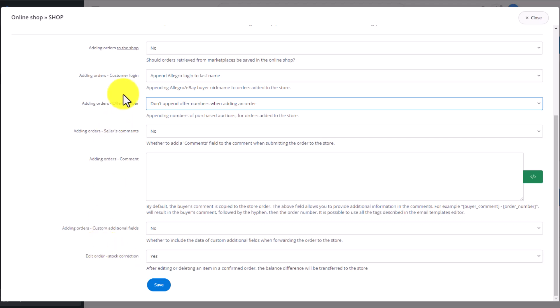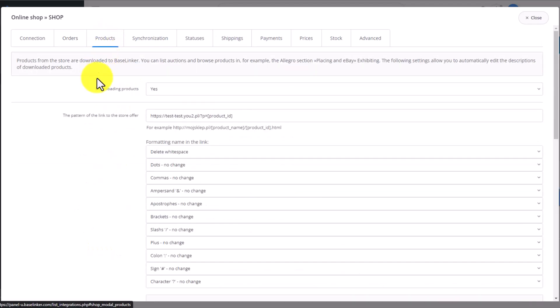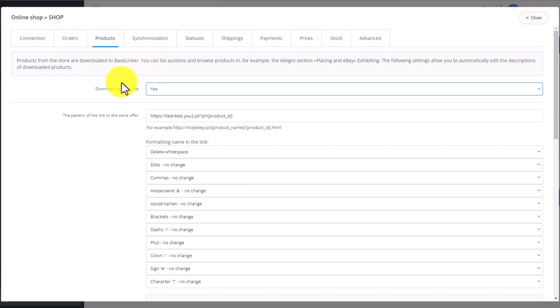In the next tab, we have information on the products. Here, you can turn on the option which allows to download products directly from the store's warehouse. This way, you can display in all your Marketplace accounts products directly from your store's warehouse.